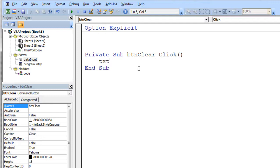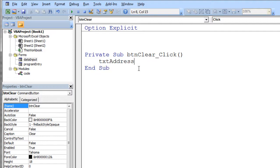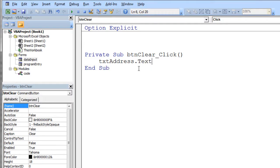So I'm going to type txt, control tab. And it shows me my three txt fields here. And I'm just going to pick the first one, address. Dot txt, and set it equal to the empty text. Enter.